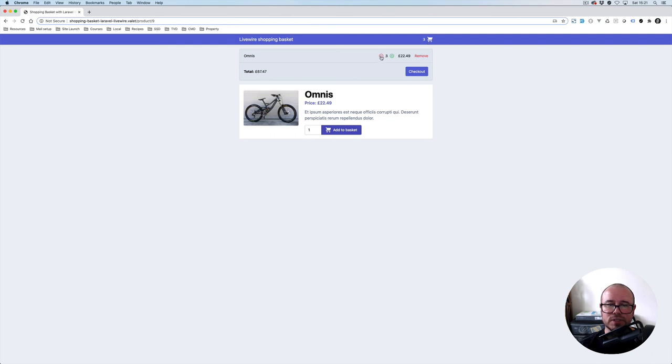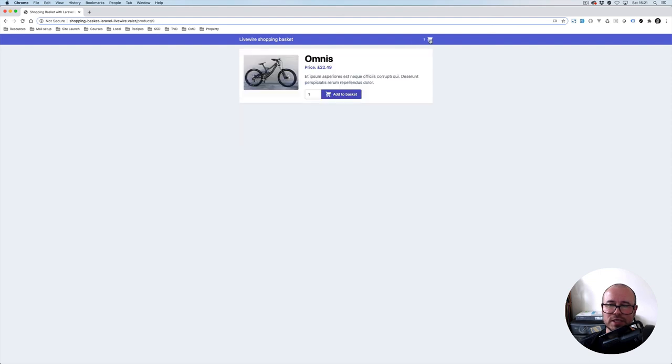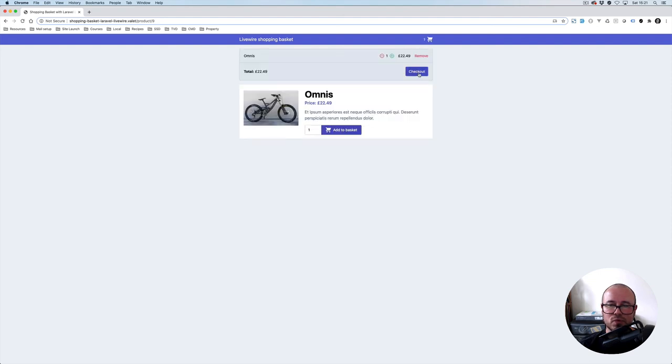Let's now test everything in the browser. Clicking minus decreases the quantity, clicking plus increases it, and the total is calculated correctly. Clicking minus when quantity is one removes the product. Add to basket and refresh — everything seems to be working just fine. This concludes this session. If you have any questions or suggestions, please use the comment section. Thanks for watching and speak to you next time.